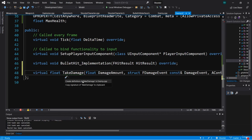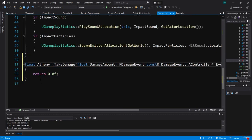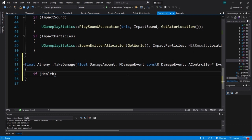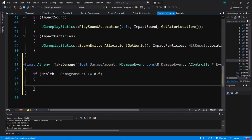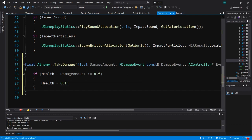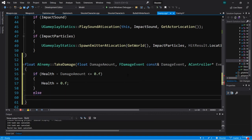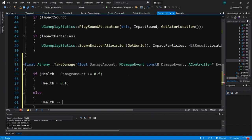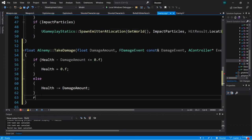Now we can implement TakeDamage. Let Visual Studio create a definition for us and add functionality. The first thing we check is whether health minus damage amount is less than or equal to zero. If so, we don't want a negative health amount, so we set health equal to zero. Otherwise, we simply decrement health by damage amount. Since TakeDamage returns a float, we return damage amount.